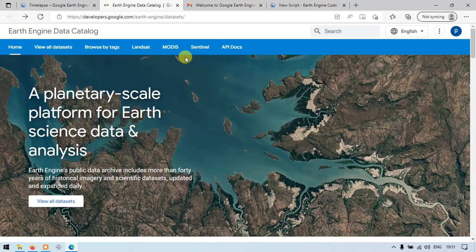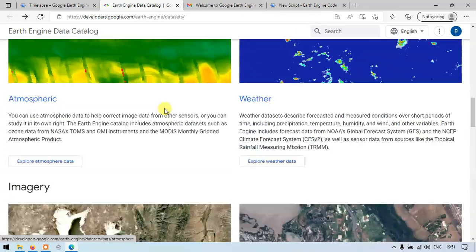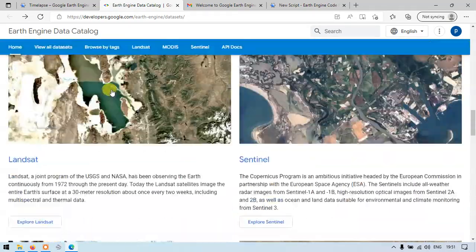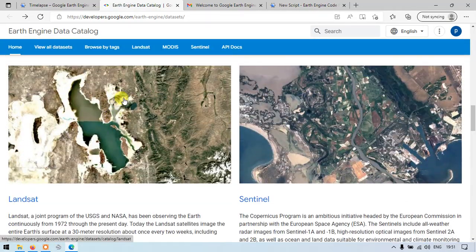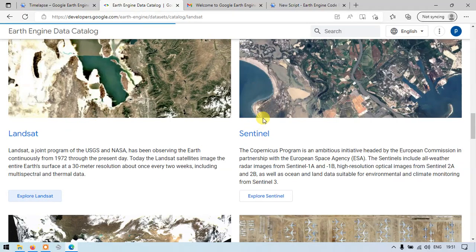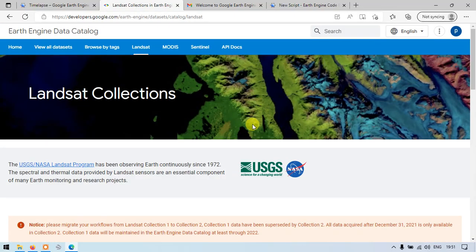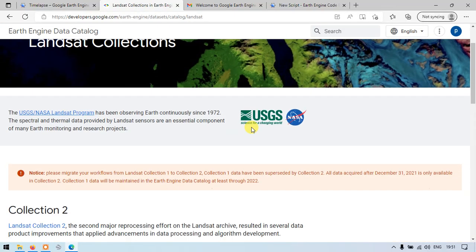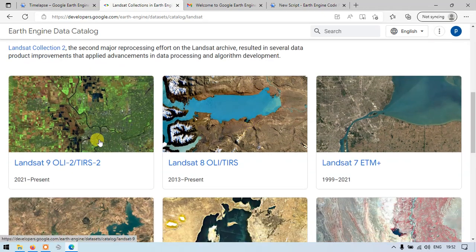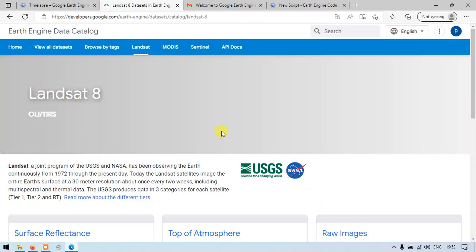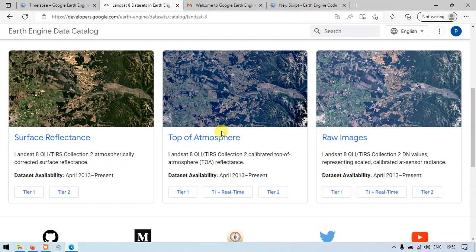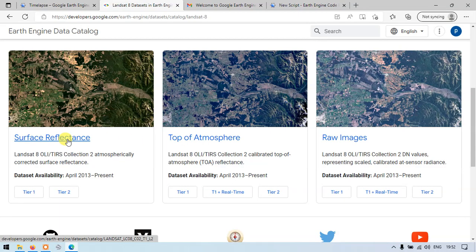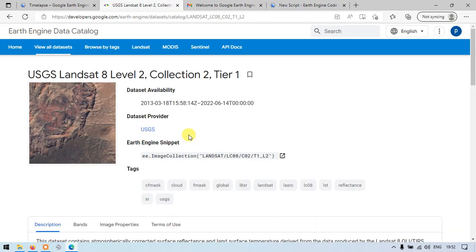Now let us view the Landsat image. This is the Landsat image. We will explore Landsat. Let us view Landsat 8.